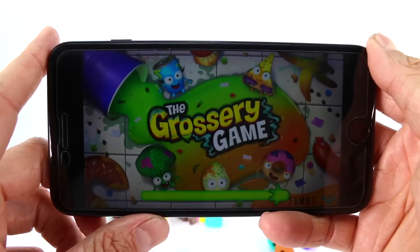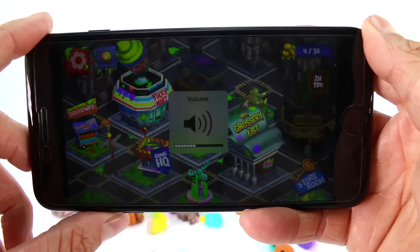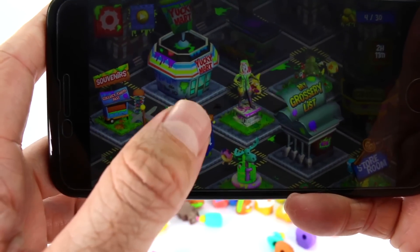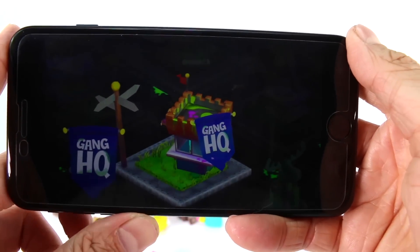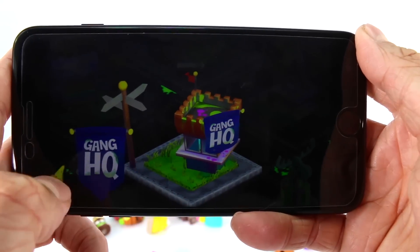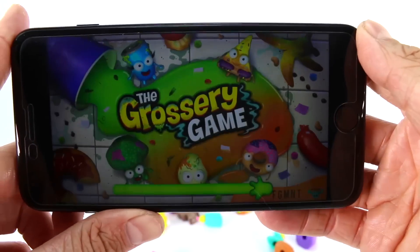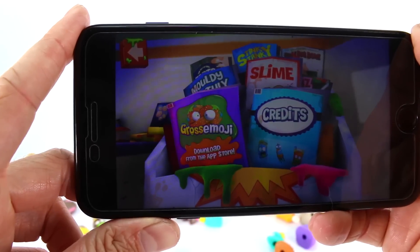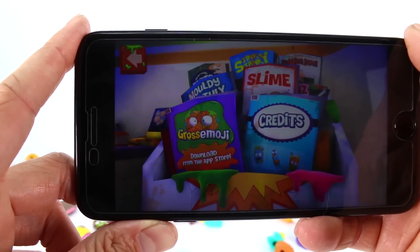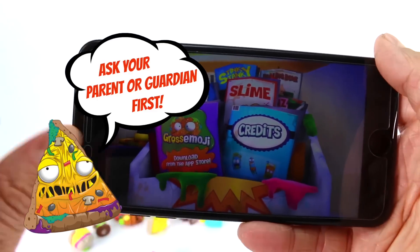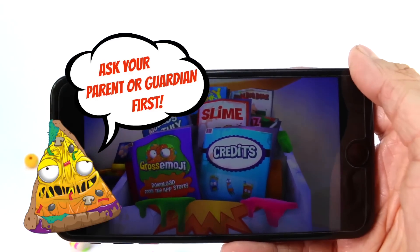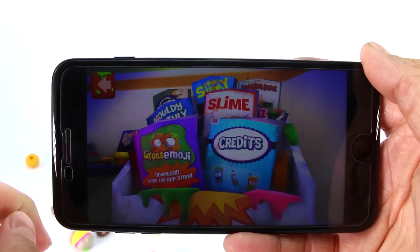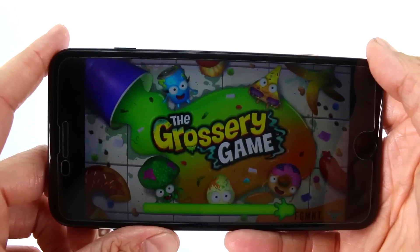Let's press the back button and head to our Gang Headquarters. In our Gang Headquarters you can actually see Putrid Pizza running around. If you press it again it takes you to the credits, and you can also download the Gross Emoji from the App Store if you have your parents' permission — always remember to ask your parents before doing something on your iPhone. Since we're not downloading the Gross Emoji app and not going over the credits, let's press the back button. We heard a farting noise!